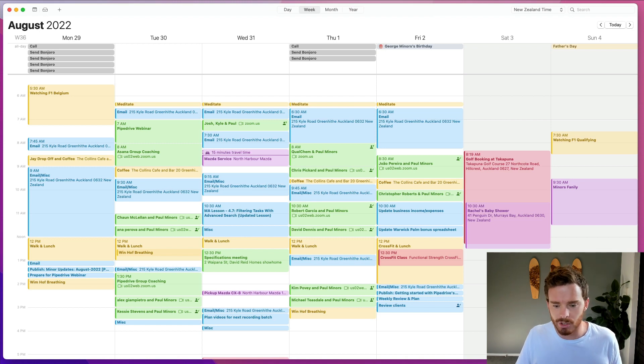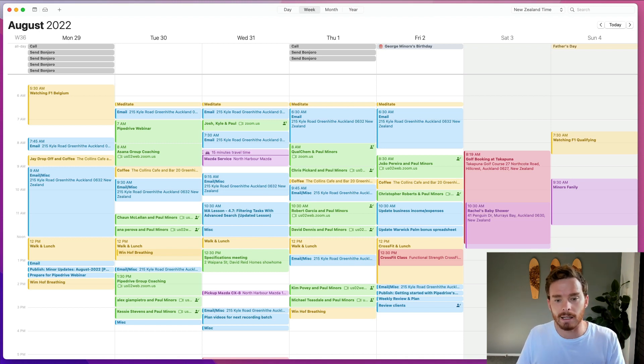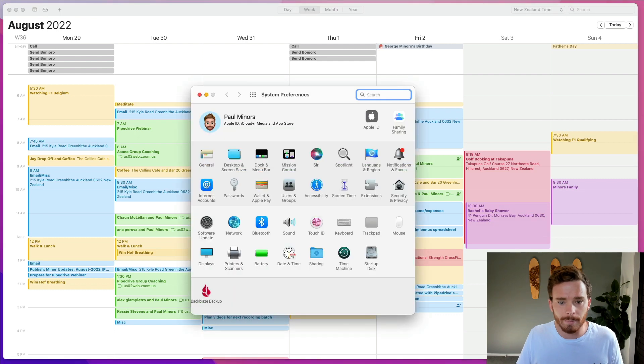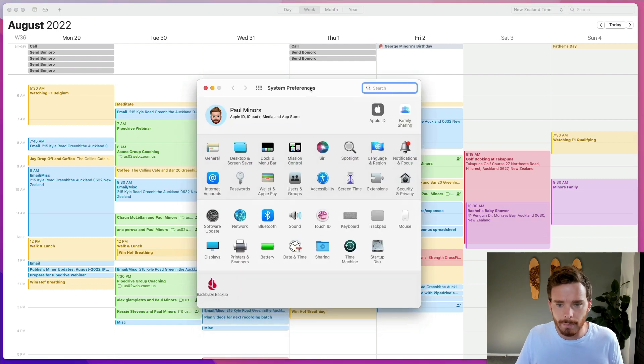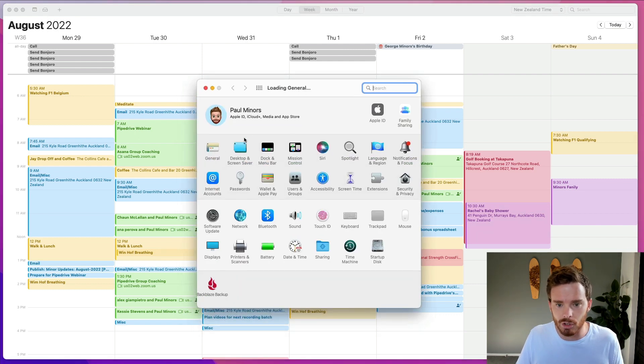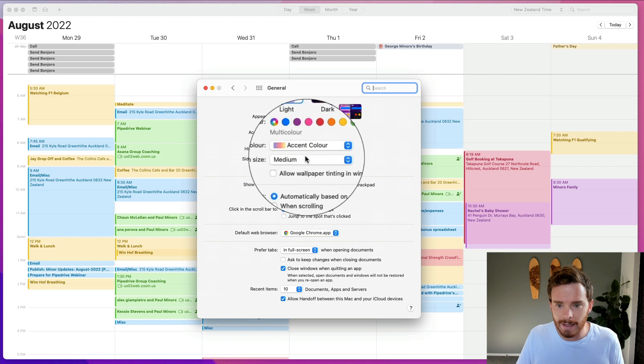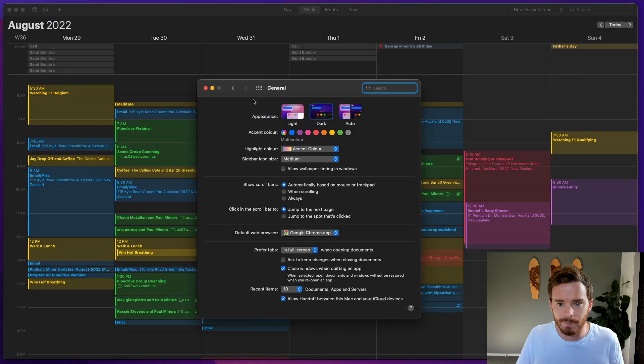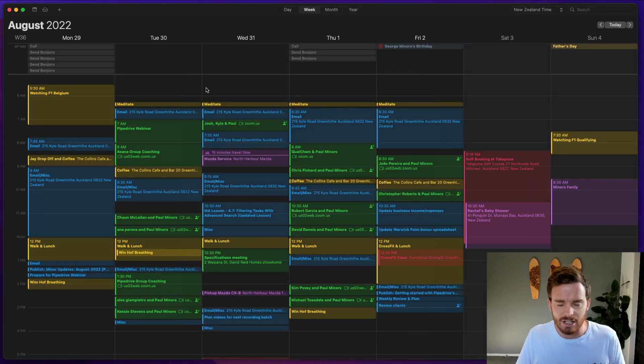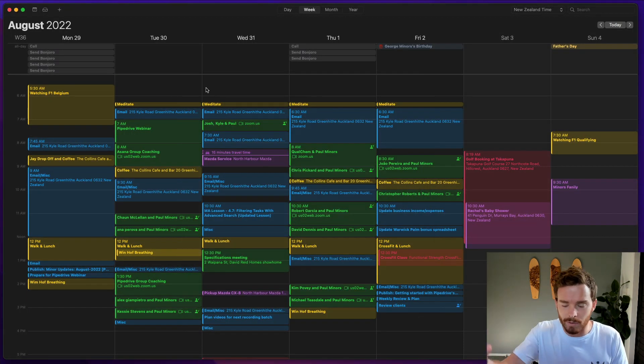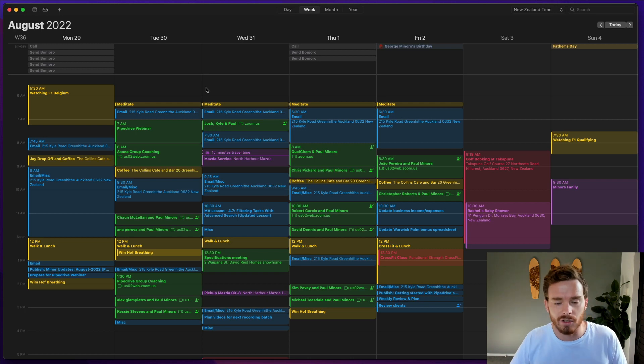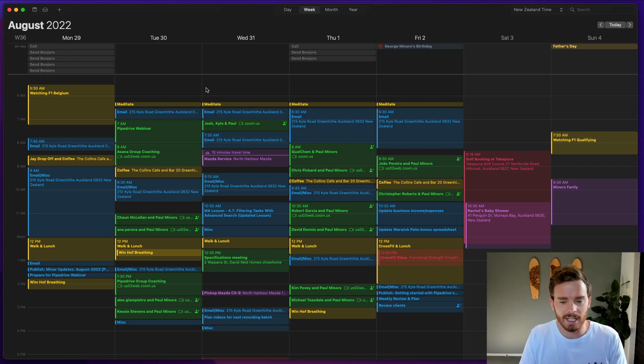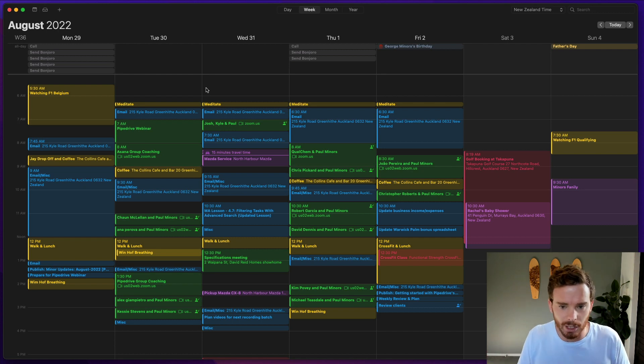Now, the first thing I want to just show you actually is that you can use the calendar in the light mode like this, or if I go to my Mac's system preferences and then general, I can enable dark mode. This is actually just more of a Mac OS feature, but obviously it applies to the calendar. I quite like actually using my calendar in dark mode like this. It just kind of is the look and feel that I prefer.